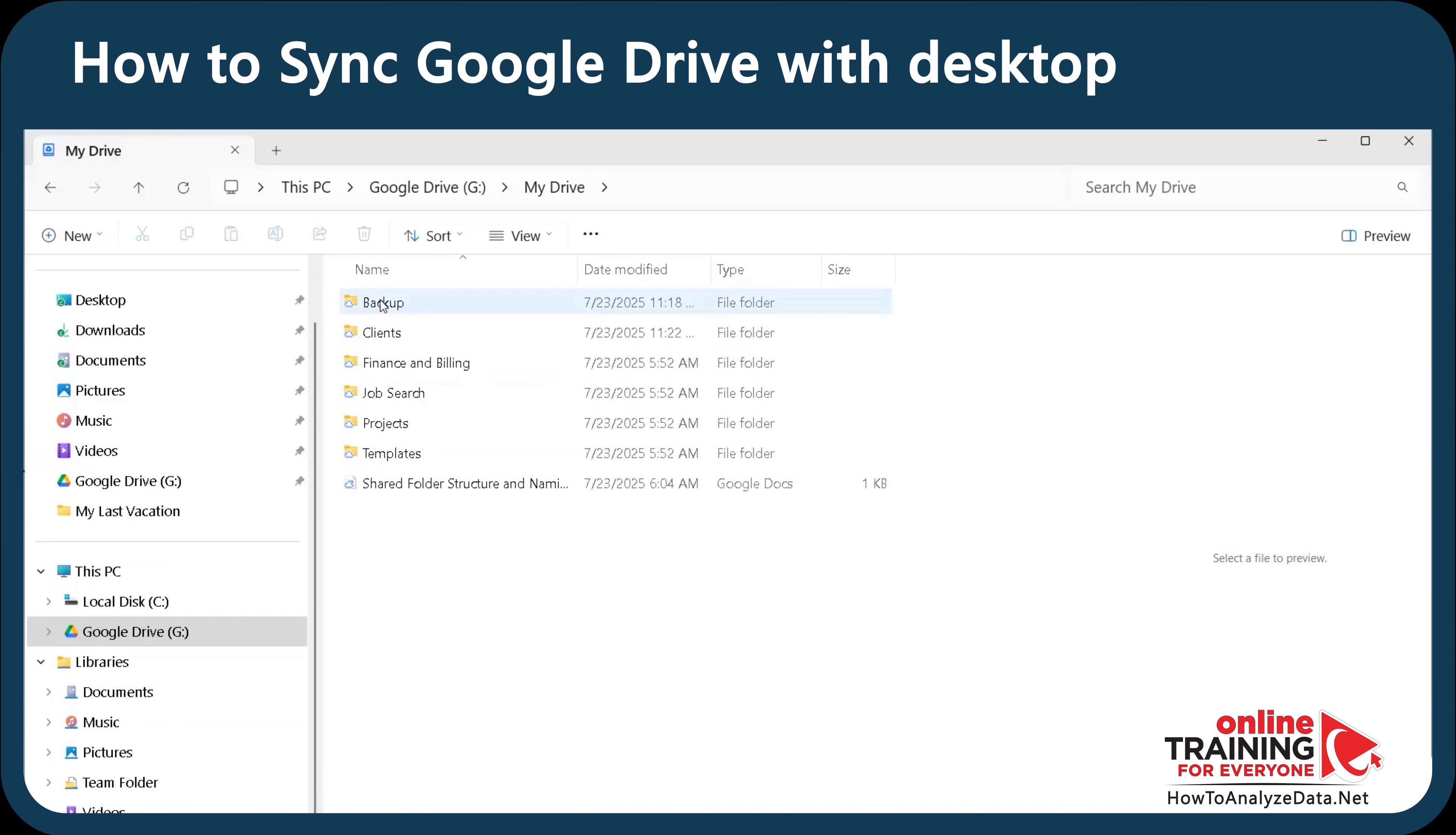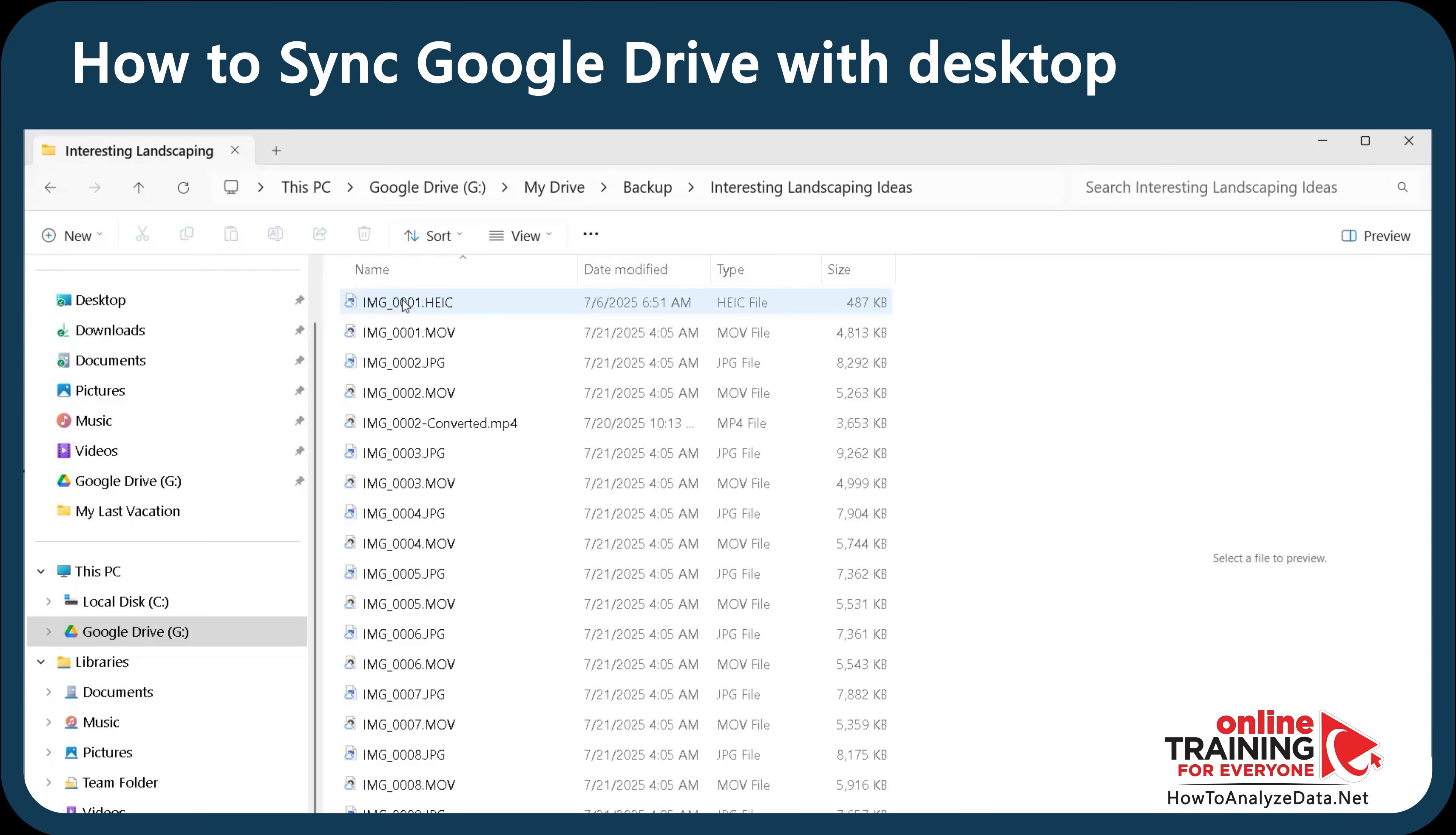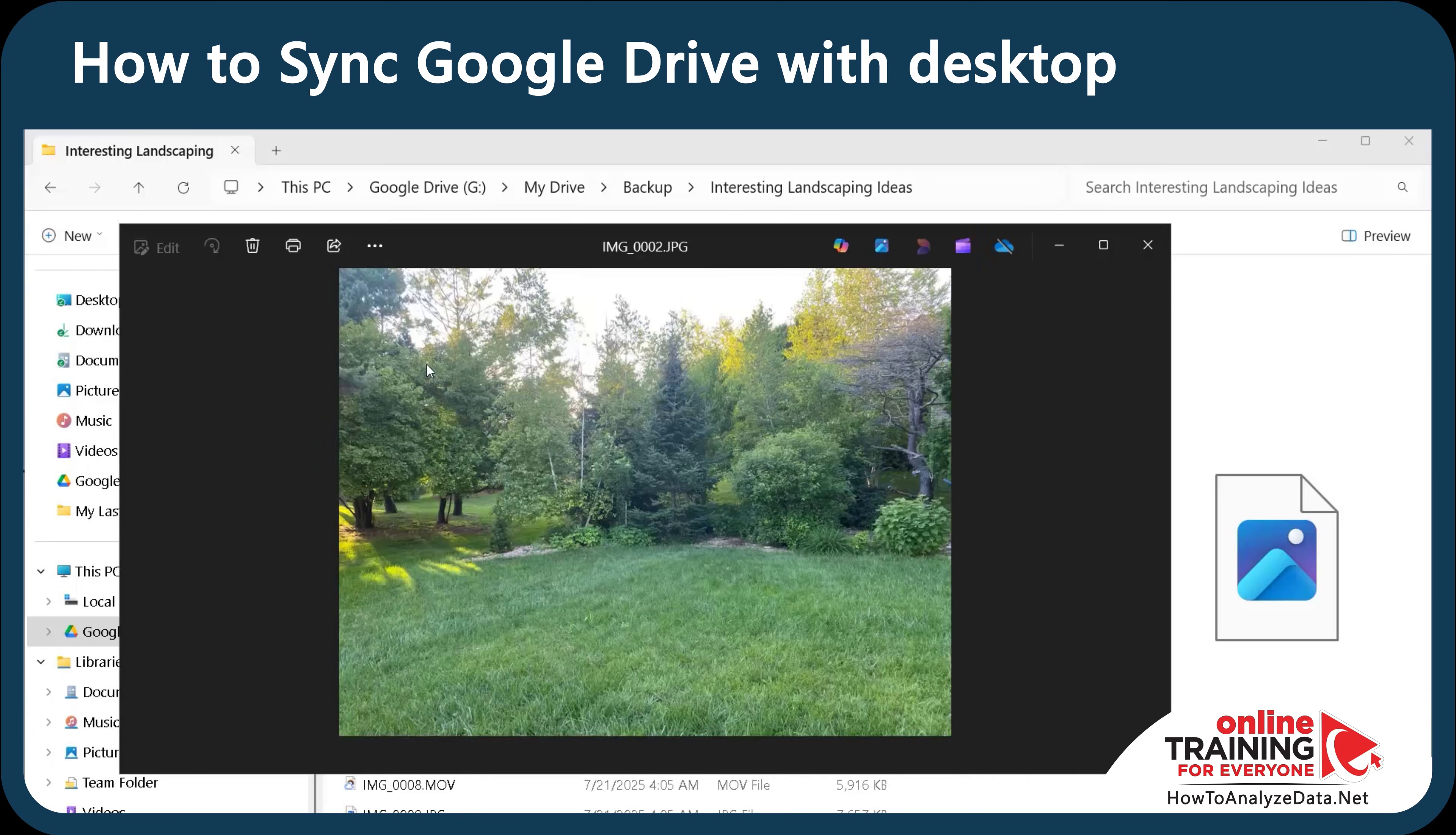The cool thing is that all the files have been synchronized between Google Drive and your device. You can navigate through them, just like you do on the Google Drive, and you can access and view the files locally.